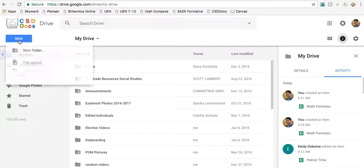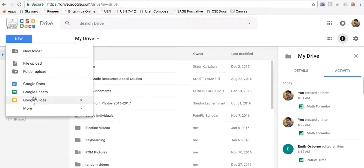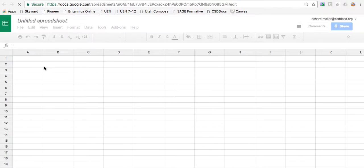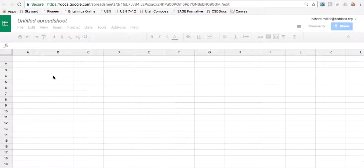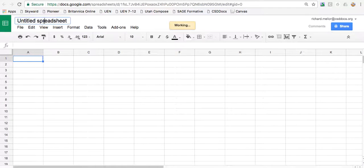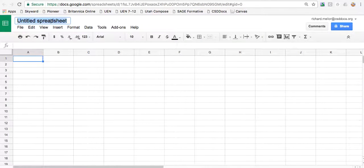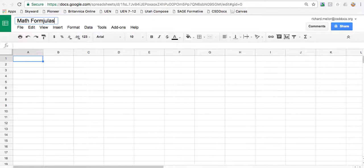So come up here to new and make a new Google Sheets and we'll open it for you. First thing you want to do is to give it a title so that you don't get your Google Drive all messed up. We'll call this Math Formulas.